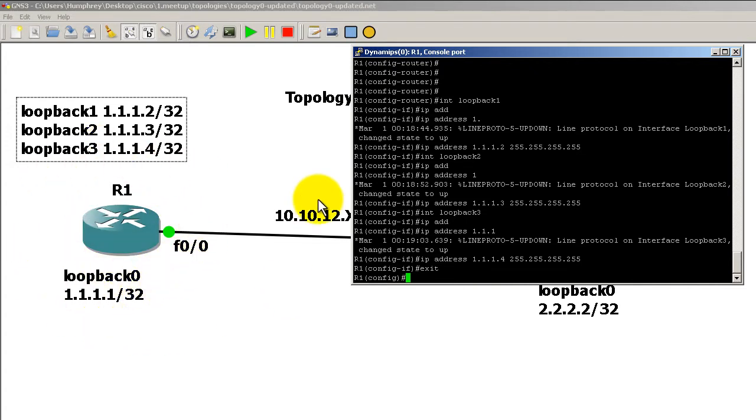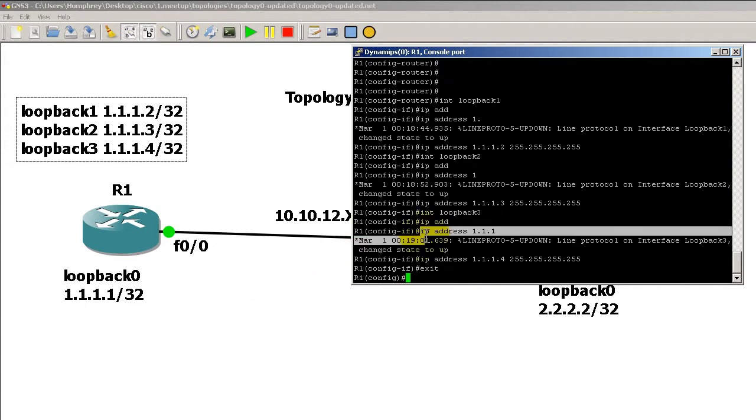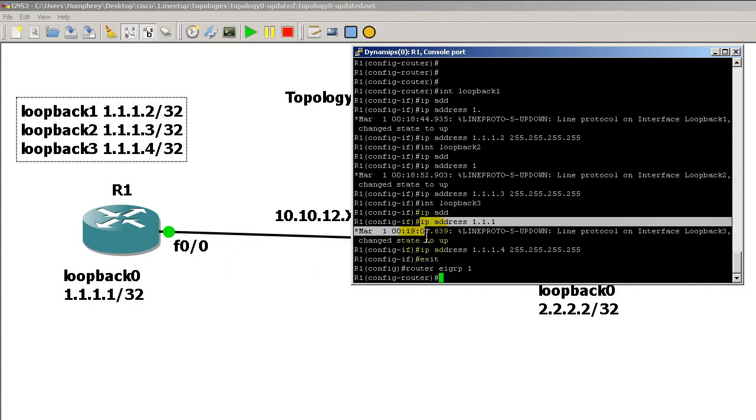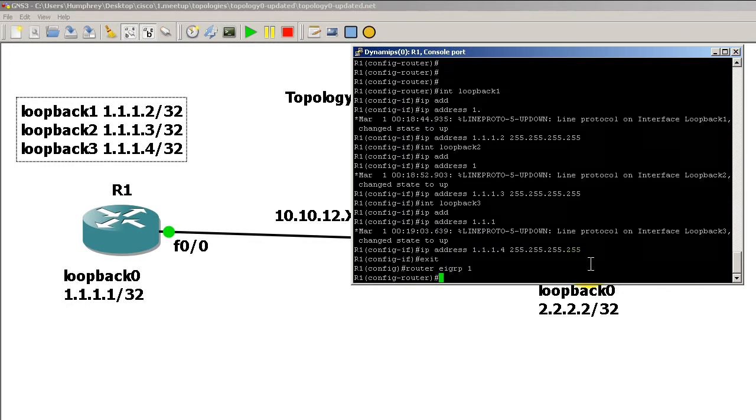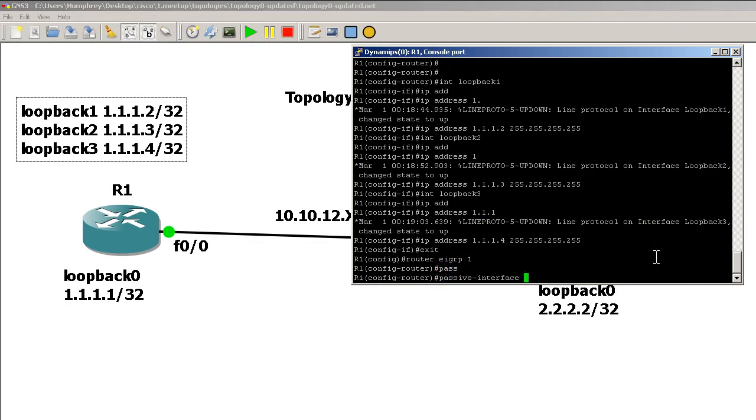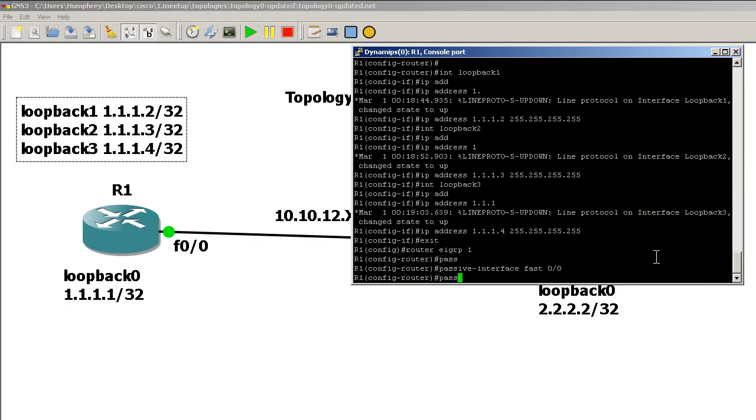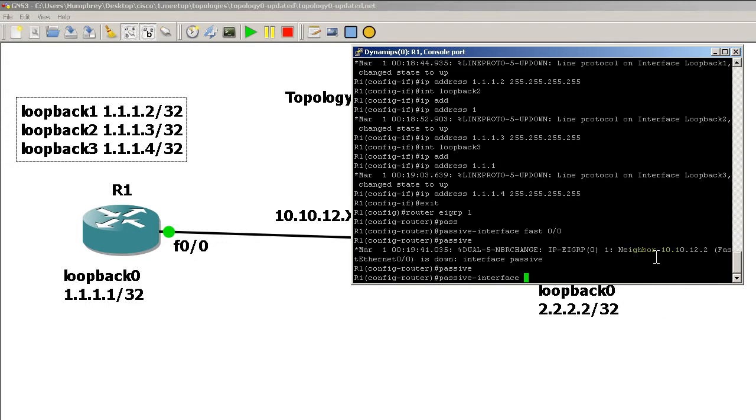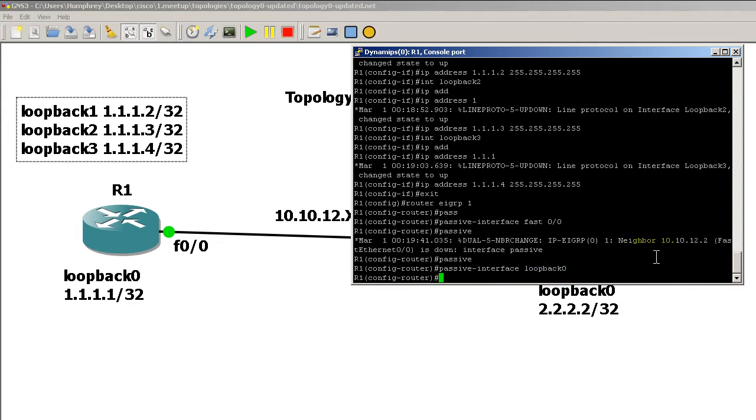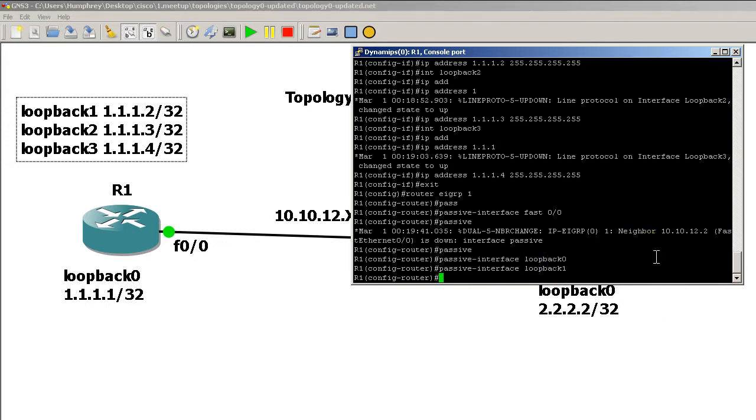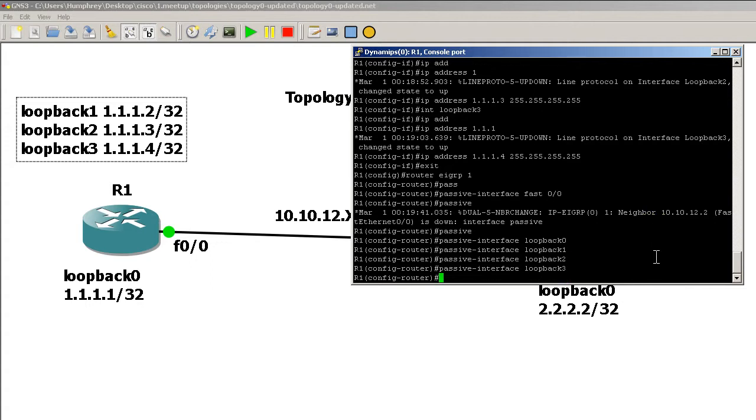We could go into router EIGRP 1 and do it manually. That would be passive interface FastEthernet 0/0, passive interface loopback zero, and you get the picture. Hit the up arrow, loopback one, loopback two, loopback three, and we're done, right? But not a good idea—just too much typing.